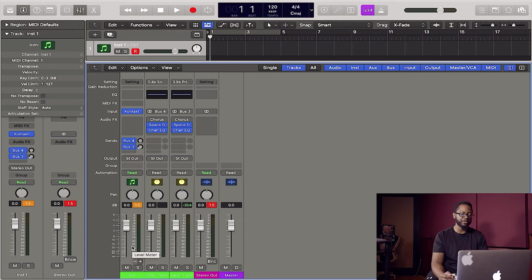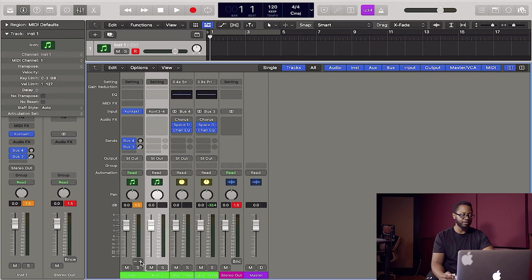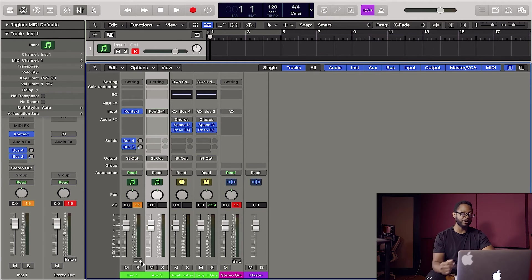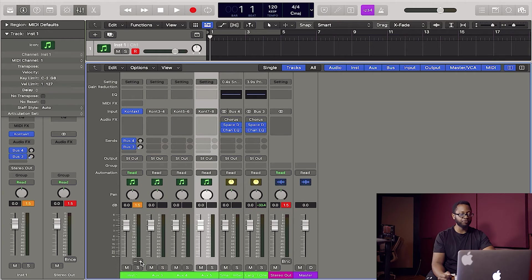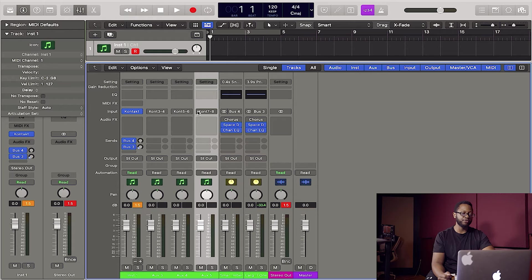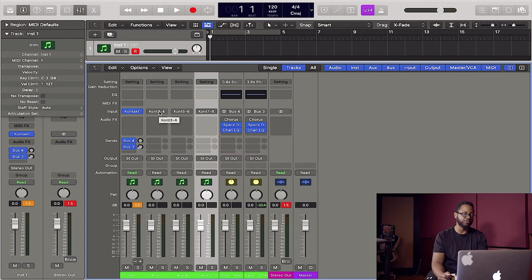So back here in our Logic mixer view, you can see on our instrument track, we have a plus button. So I'm going to hit that and it creates aux channels related to the instrument track. So I'm going to hit that three times for kick, snare, and hi-hat.